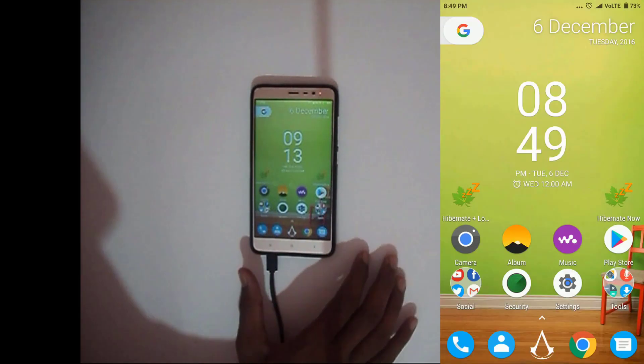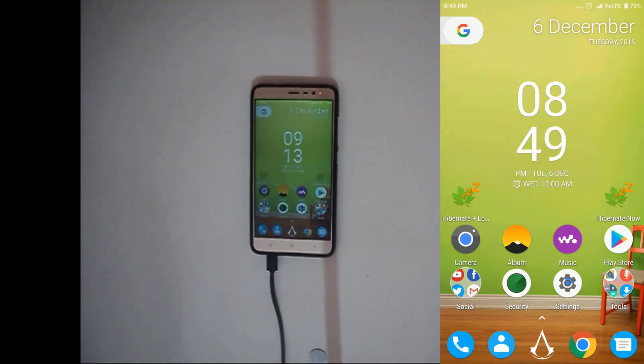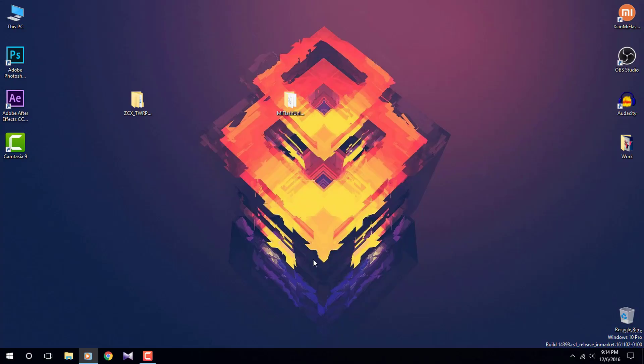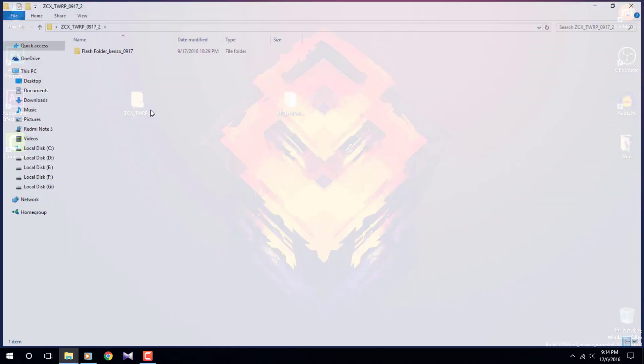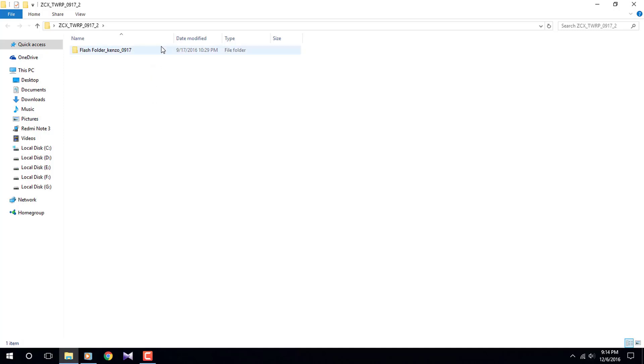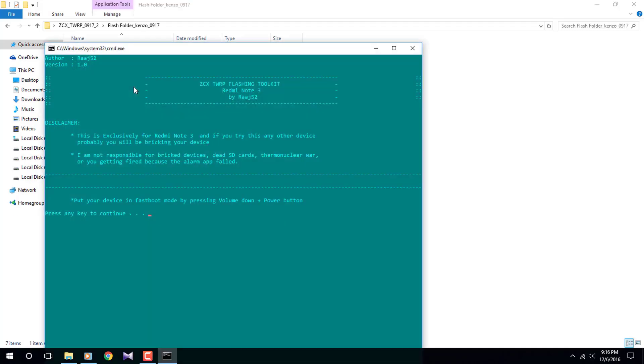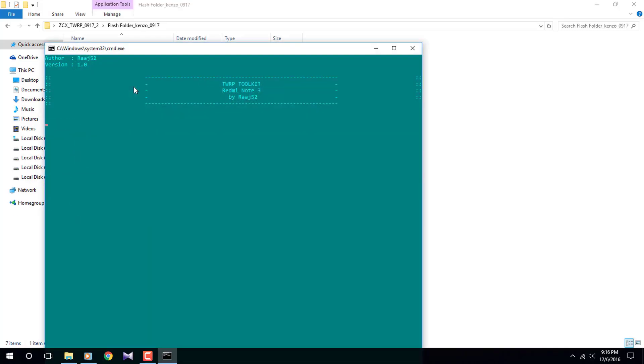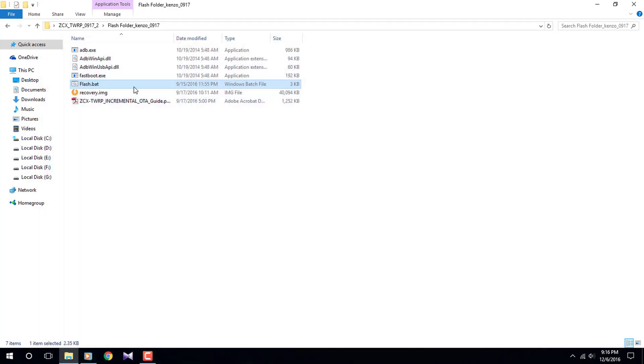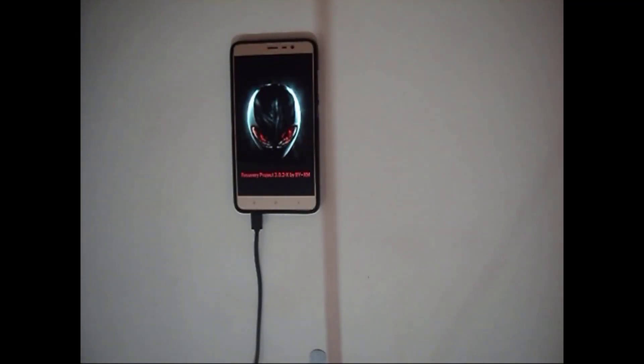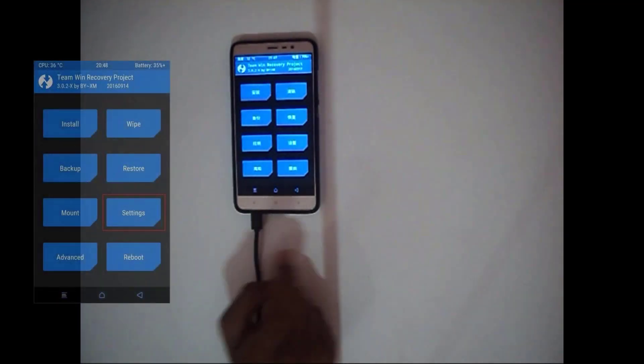Now download this ZCX TWRP folder from the description down below. Once downloaded, open it up and click on flash.bat. Now press any key, it will automatically flash TWRP onto your phone and now your phone will boot into TWRP. If language is Chinese, simply go to settings as shown in the image and change the language to English.